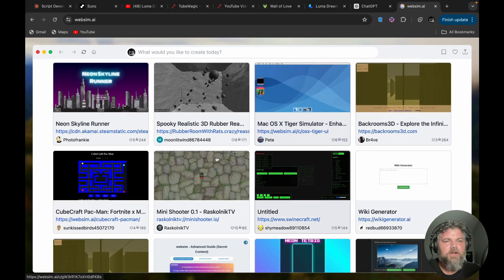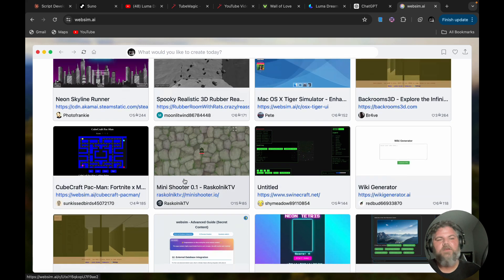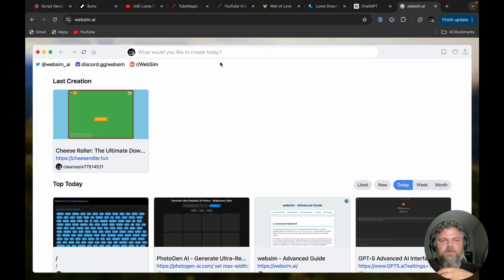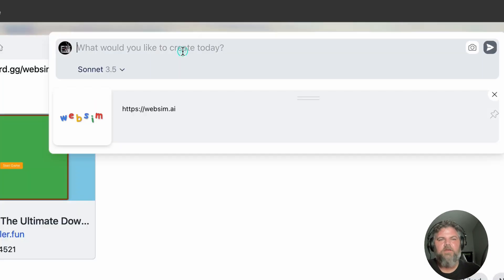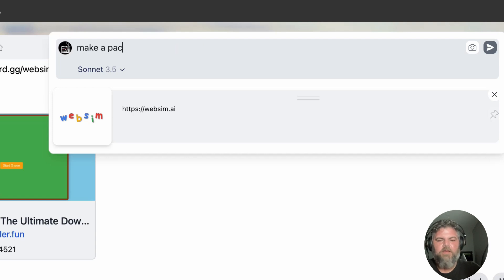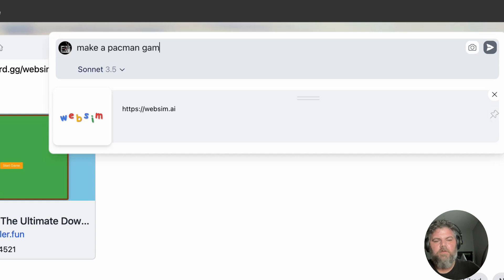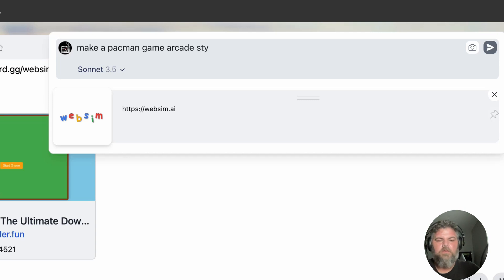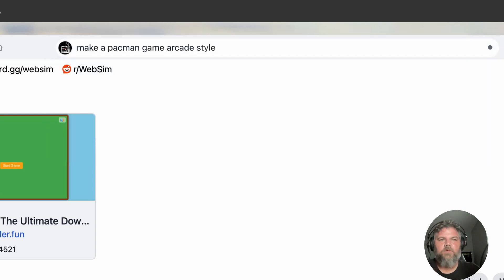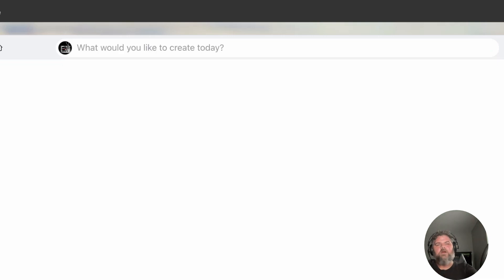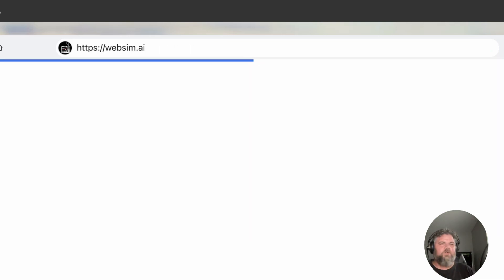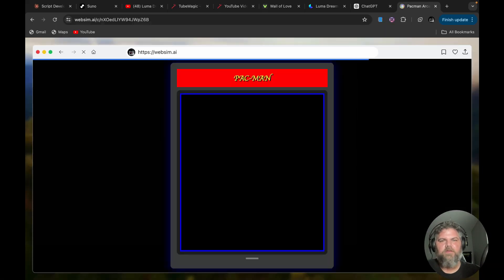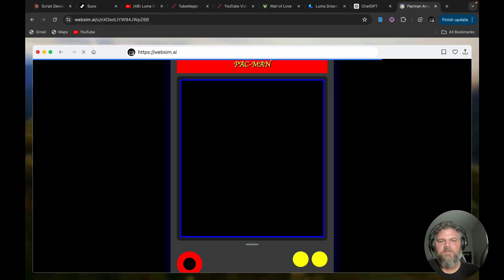Somebody did a Pac-Man. You can do Pac-Man for days. Like you can just type in 'make a Pac-Man game, arcade style,' and it will just literally in just minutes create all the HTML or JavaScript or whatever to create a Pac-Man style video game. Look at this.